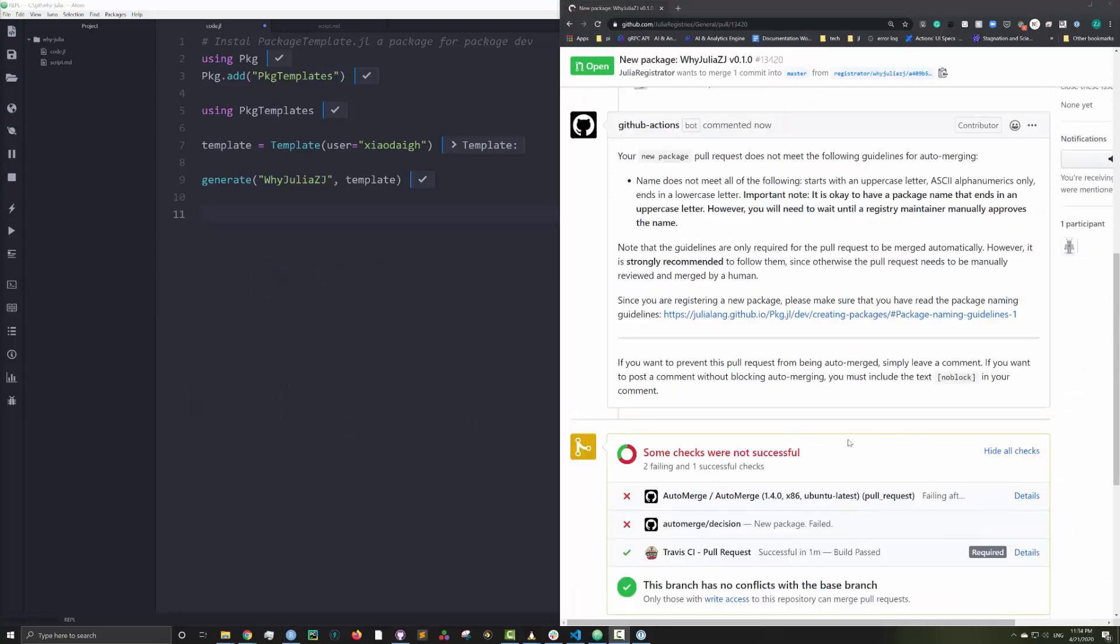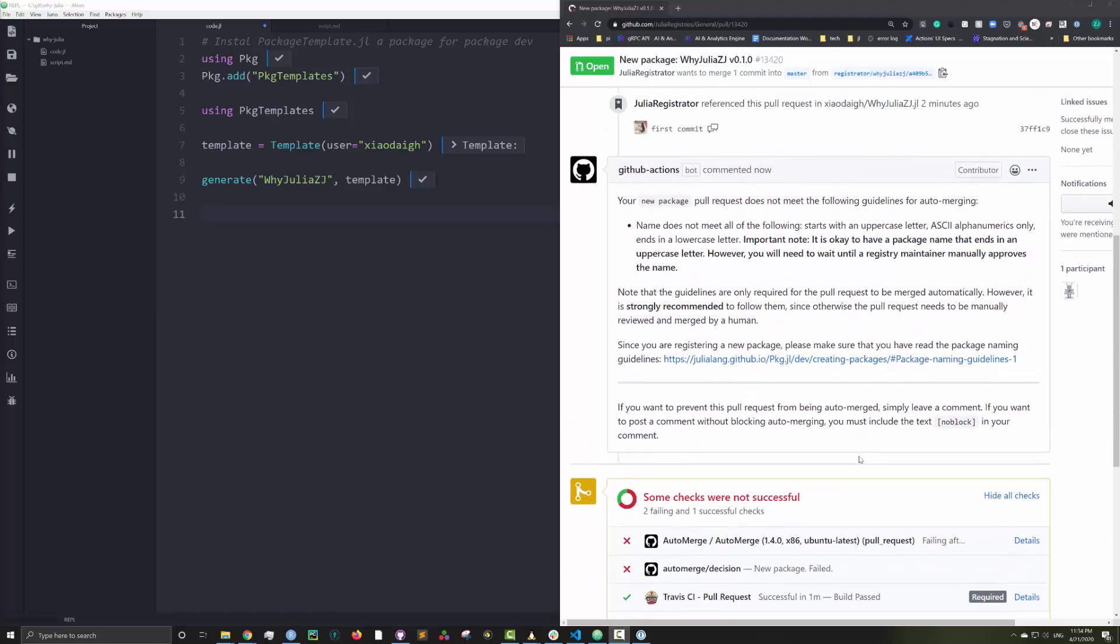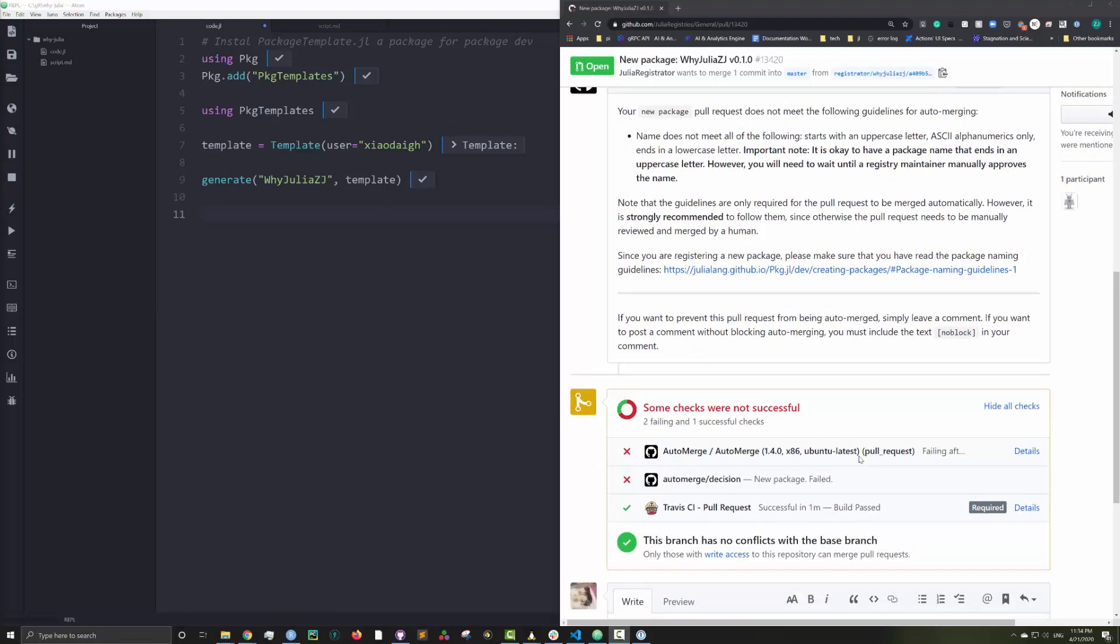If your package passes all the automated checks, that's it, your package is published. But for this particular package, it didn't pass all the checks because its name ends with capital letters.